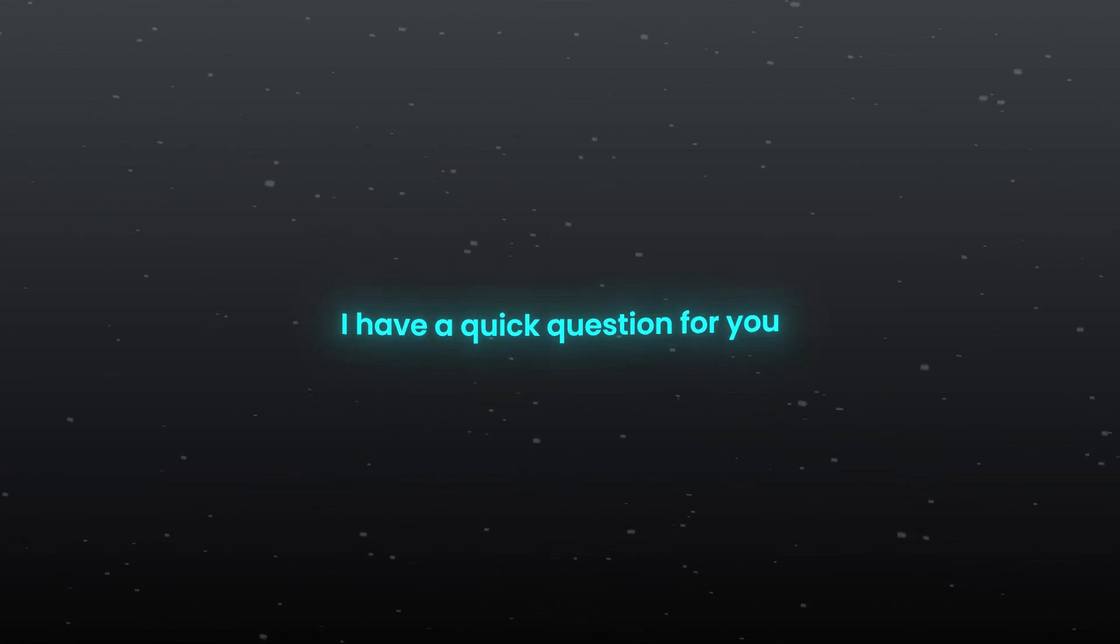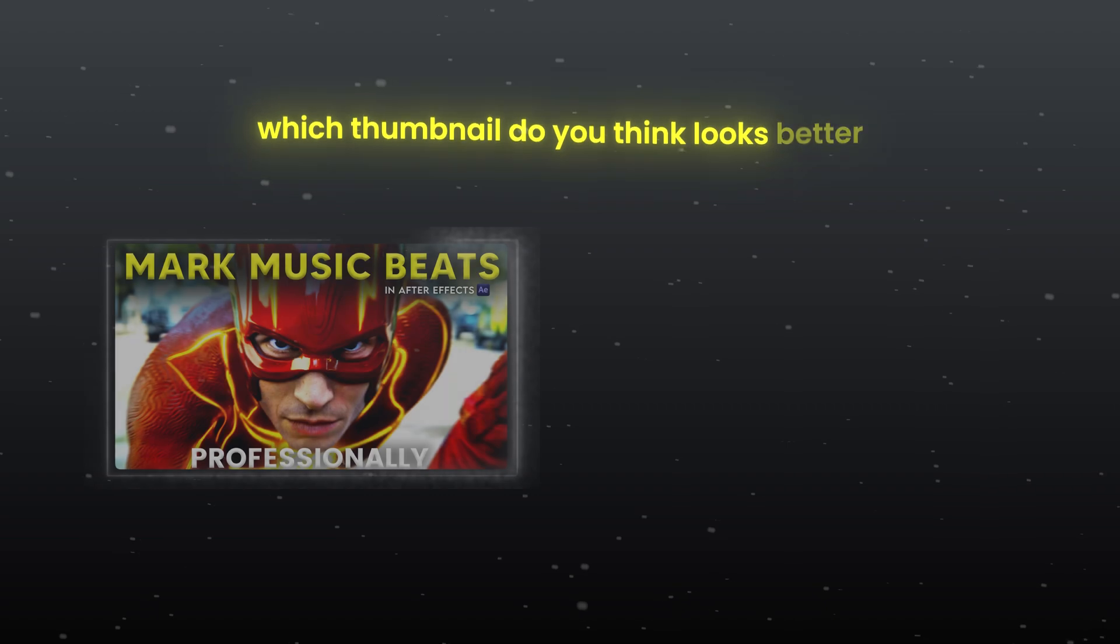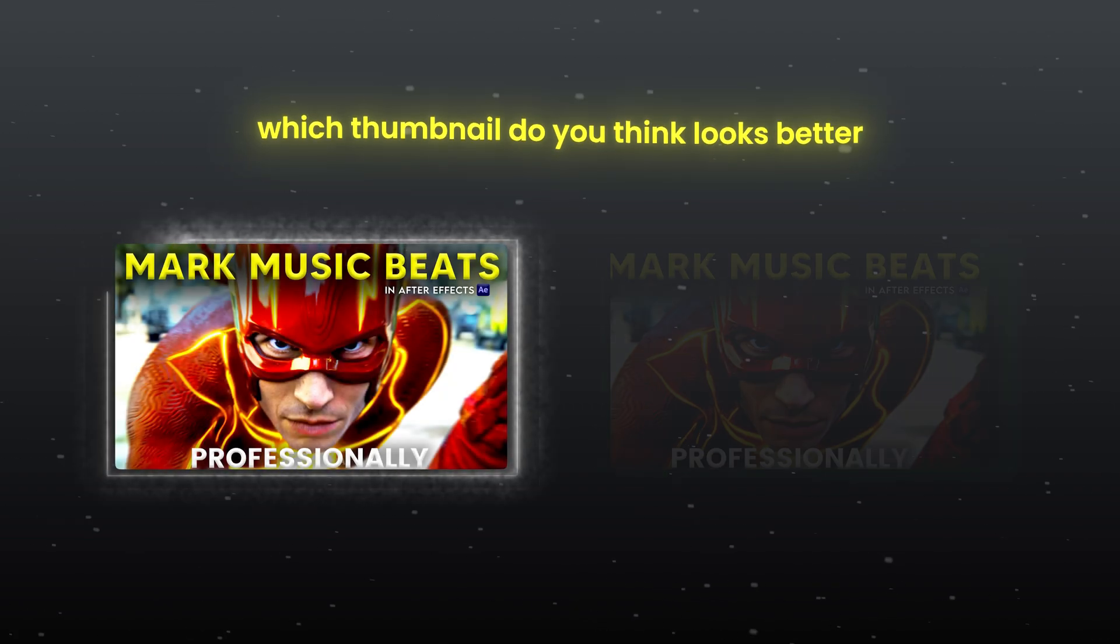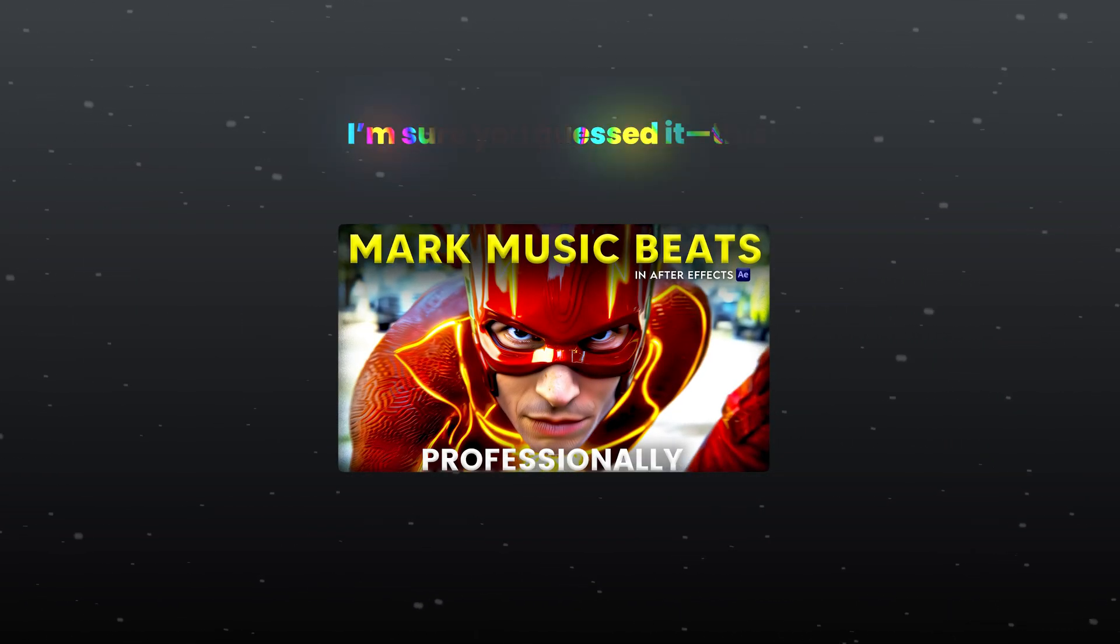Hello everyone, I have a quick question for you. Which thumbnail do you think looks better? This one or this one? I am sure you guessed it this.